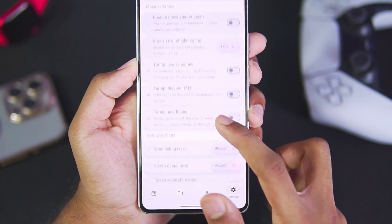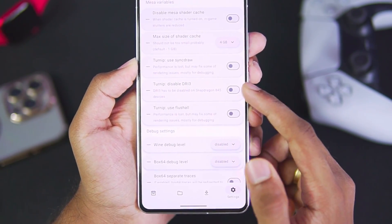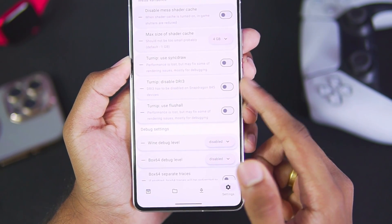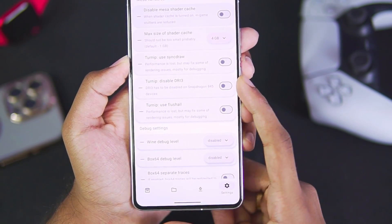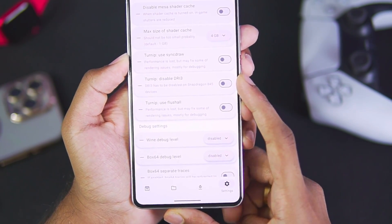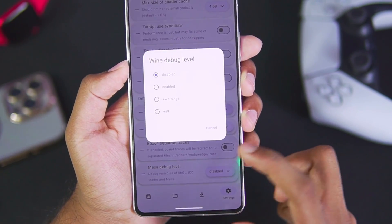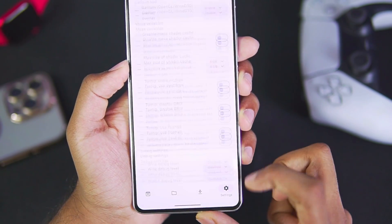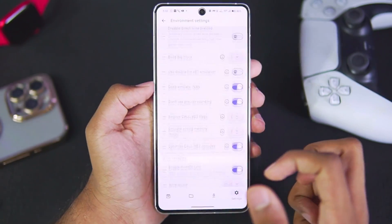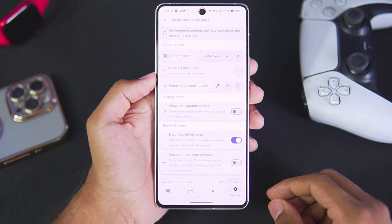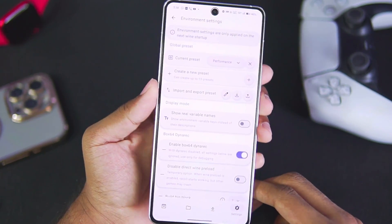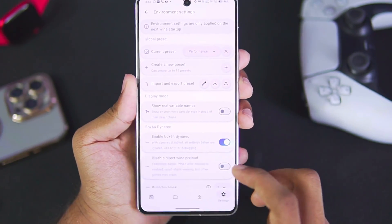Make sure to disable Turnip Sync Draw and don't enable this option unless you are using a Snapdragon 845 device. Afterwards, scroll down. You don't need to mess with debug settings. And yeah guys, those are going to be the best configuration for performance in the Horizon Windows emulator for Android.